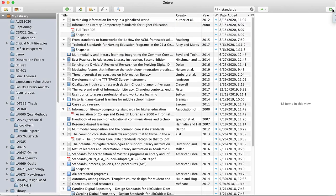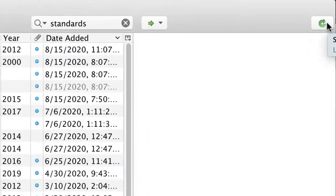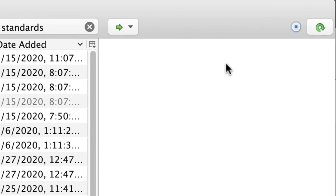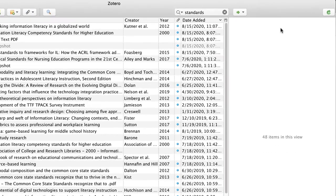Over here on the right is the sync circle, which if you use Zotero on multiple computers, you may need to push the sync icon to bring all of your information back into one place.